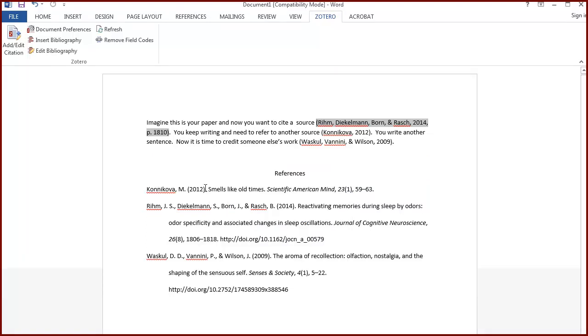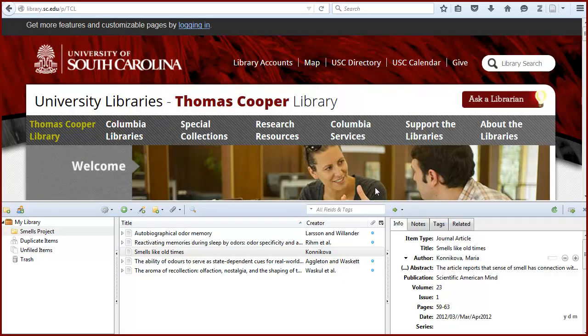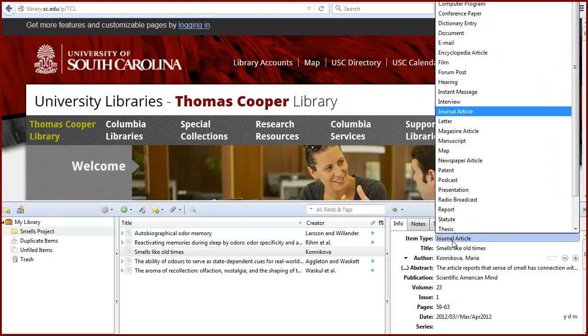If there is an error in the bibliographic information stored in Zotero, such as the author's name, title, or item type, you must go back to your Zotero library and edit the item there.